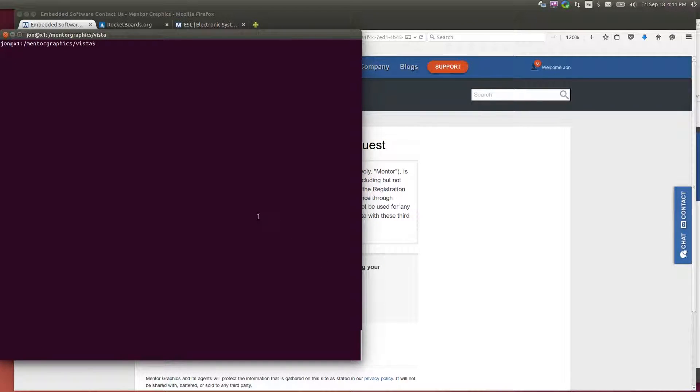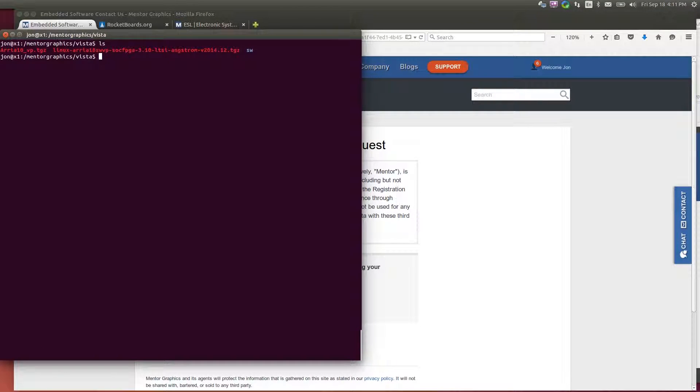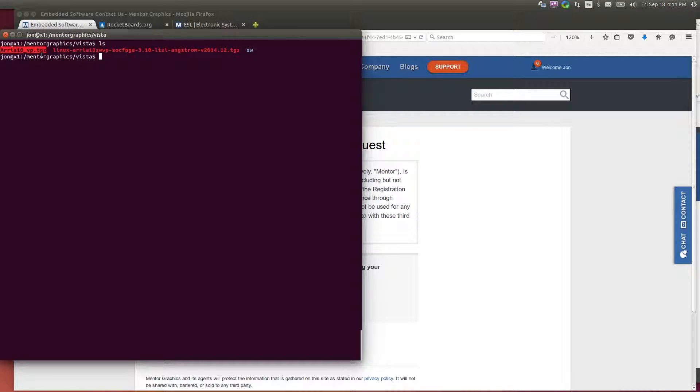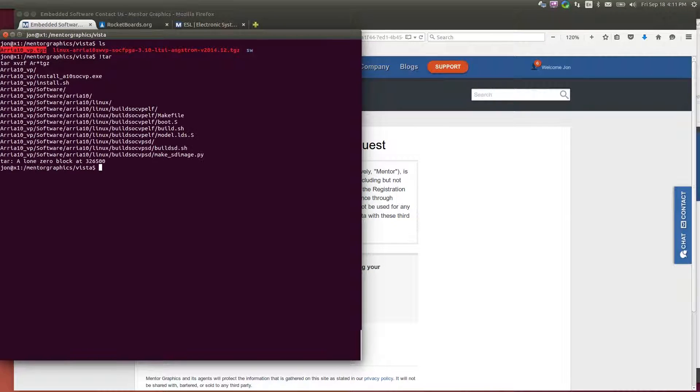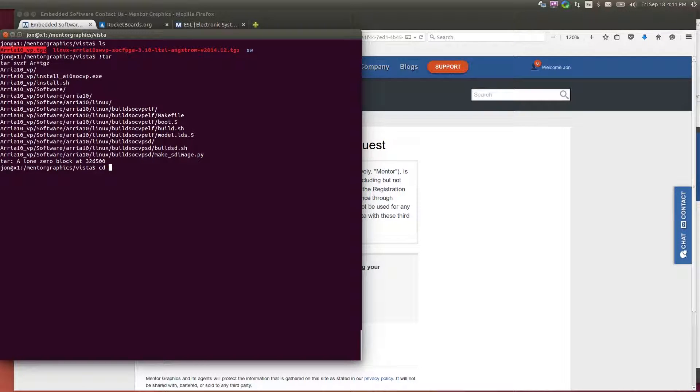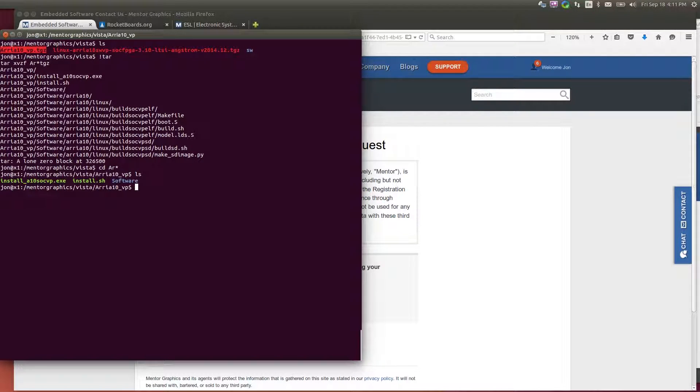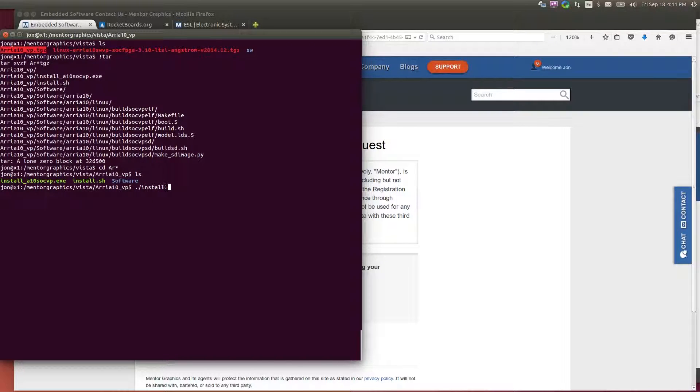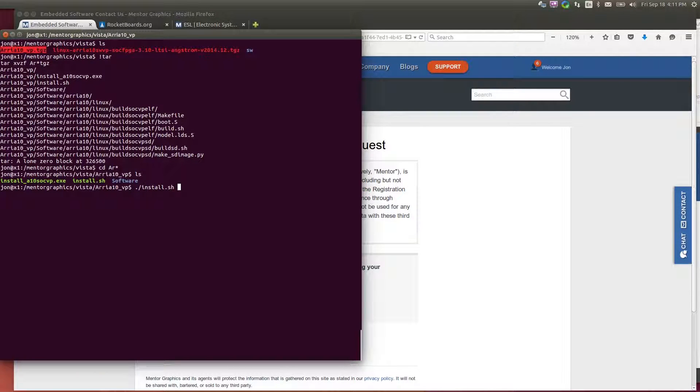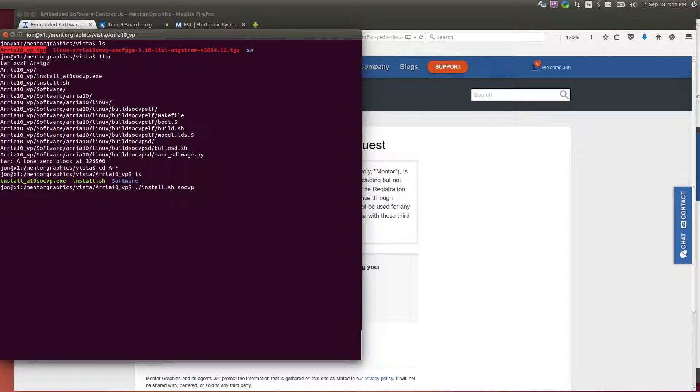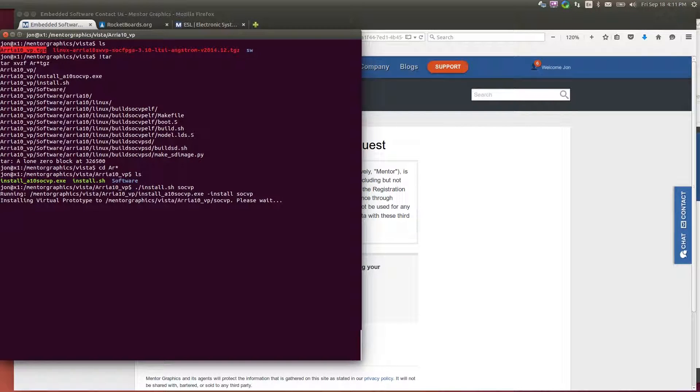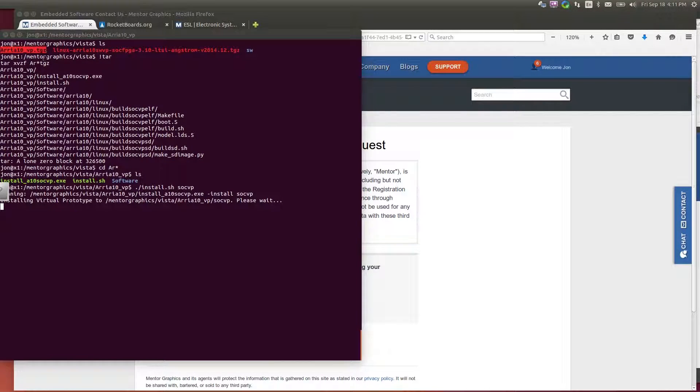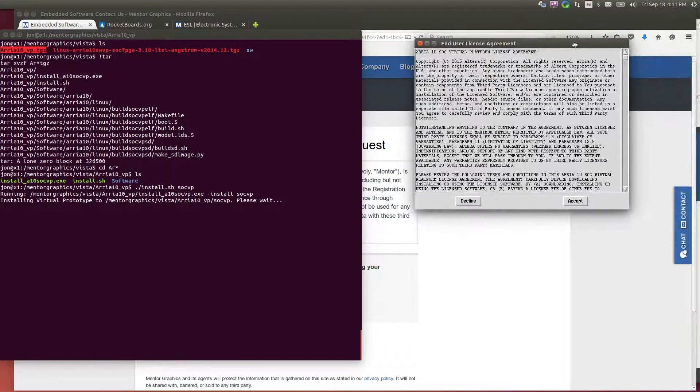I have already downloaded the executable. And if I look here, the file that I downloaded was the Arria 10 virtual platform.tar.gz. So I can extract that program. And now I have an install program that I need to run. So if I run that install and give it an installation directory, it is now installing the virtual platform onto my machine.